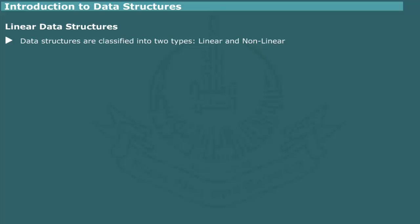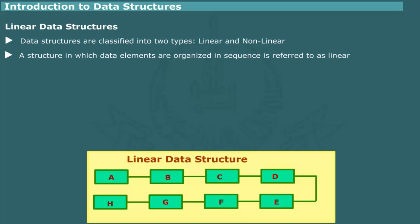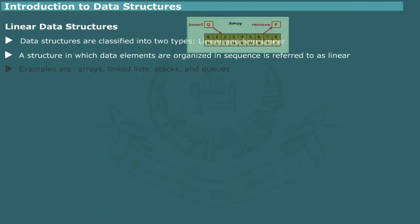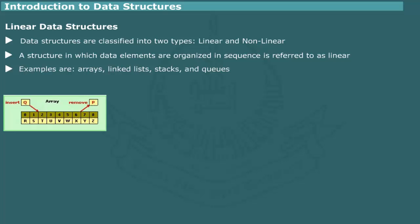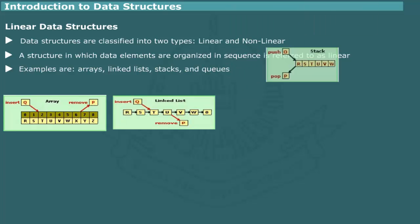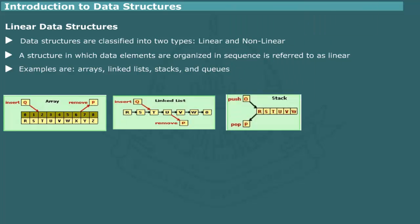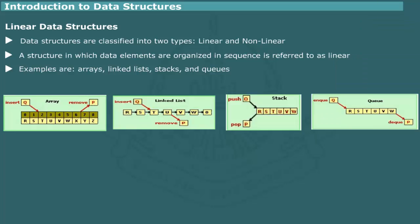On the basis of structural relationship, the data structures are classified into two types, linear and non-linear. A data structure which organizes data elements in a sequence, that is, one after the other, is referred to as linear. Array is a common example of linear data structure that exhibit linearity. Other examples are linked list, stack and queue. We shall dwell at length on these data structures in later units.